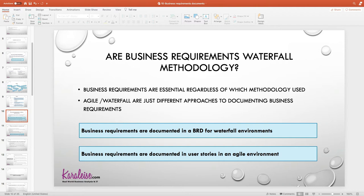Your business requirements are truly irrespective of your methodology. Business requirements are the why's and the what's — what are you doing and why? That's your business requirement. The waterfall methodology and the agile methodology are just ways in which you document that. In a waterfall environment, you document it with a business requirements document. In an agile environment, you document it with user stories and acceptance criteria.